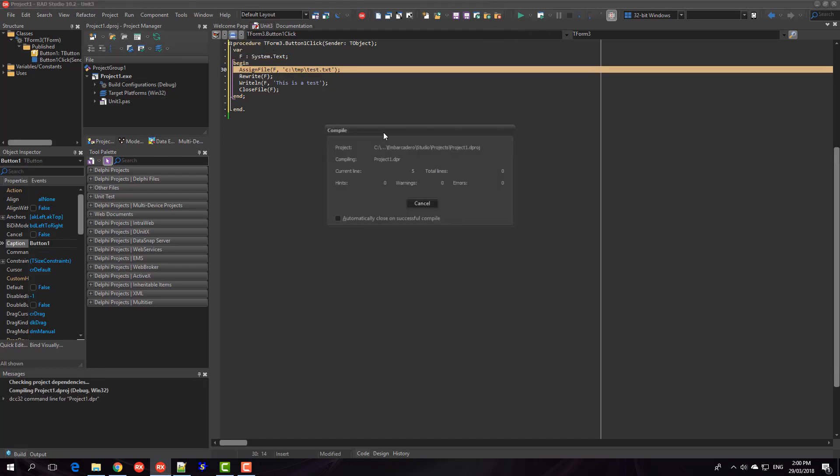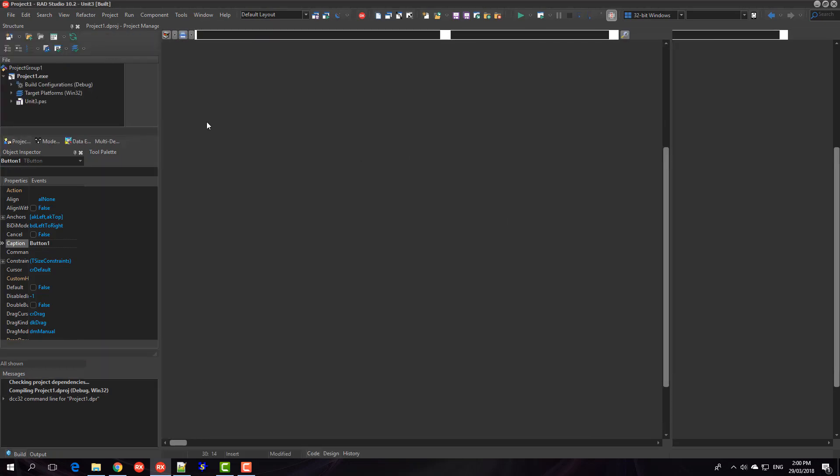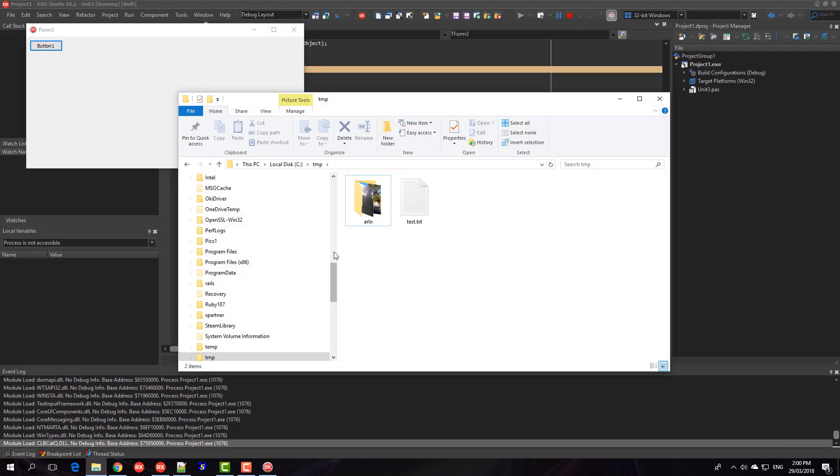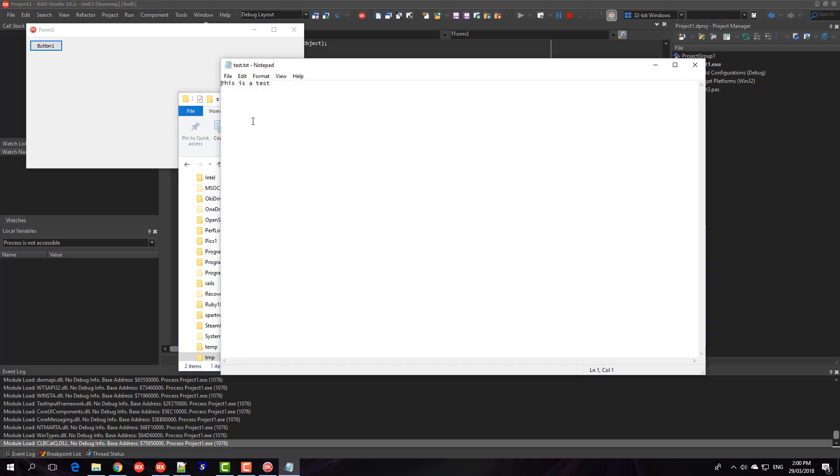So we can run that now and lo and behold here is our text file with this is a test.